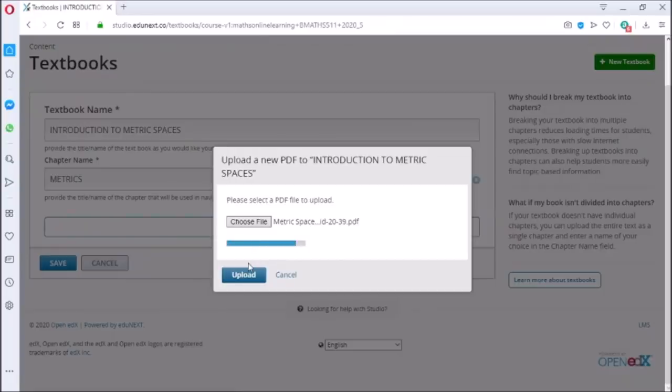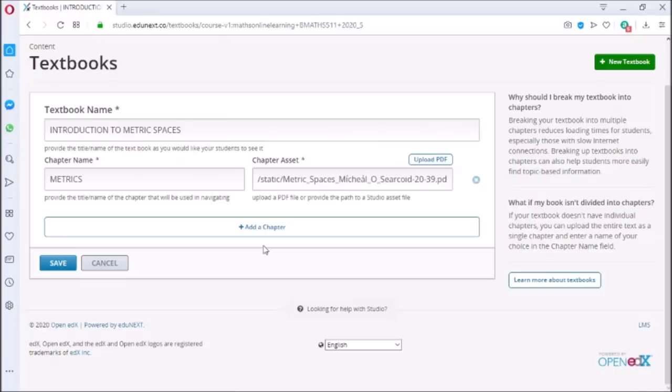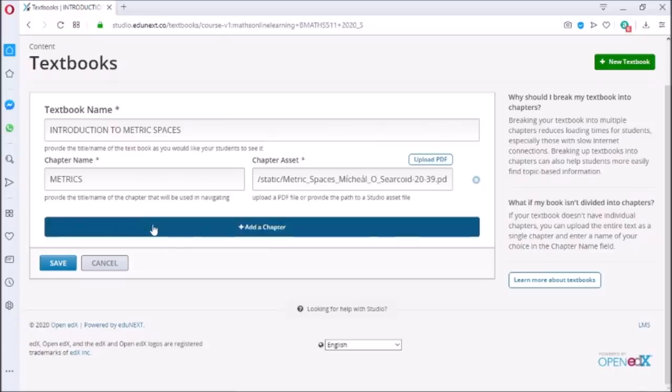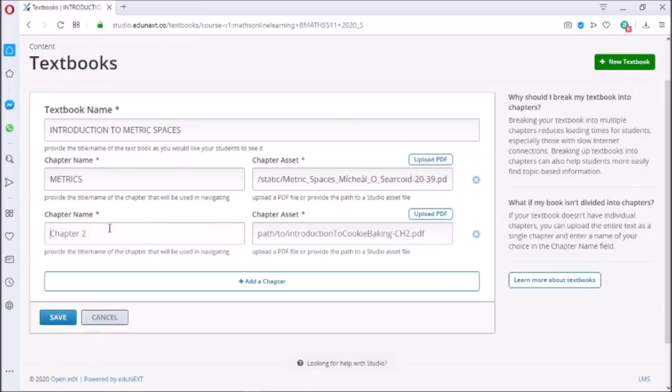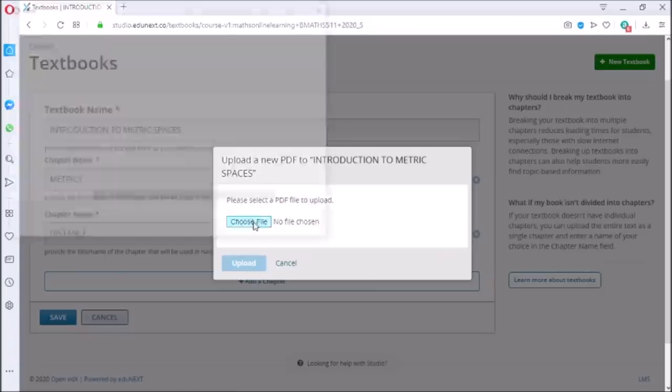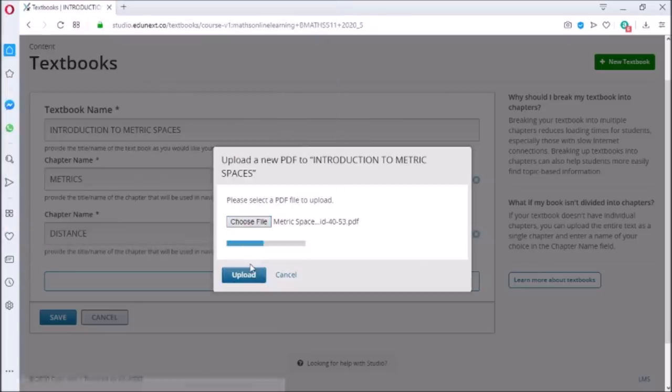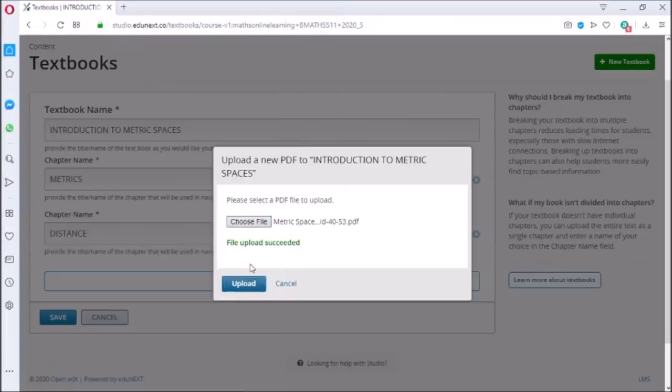The first chapter is successfully uploaded. To add another chapter, click on add chapter and write the name of the second chapter. Then choose the second file and click on upload. Similarly, you can add all the other chapters of the book.